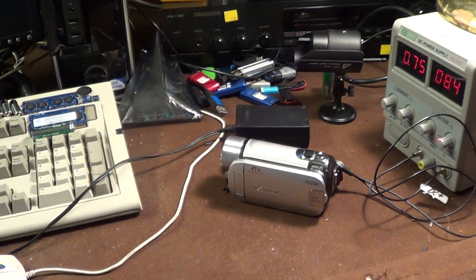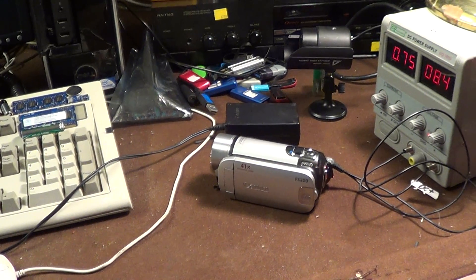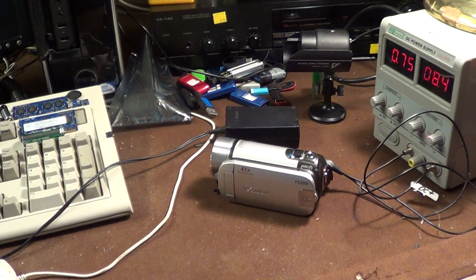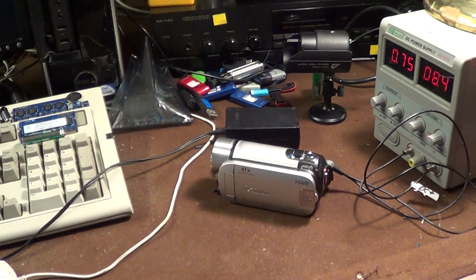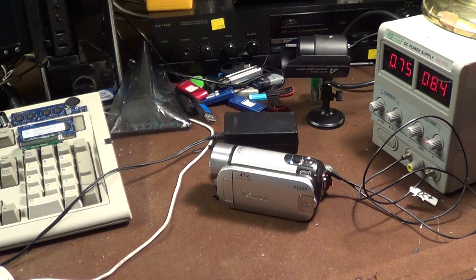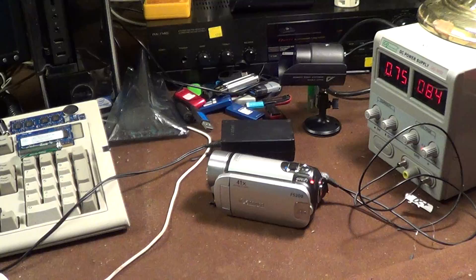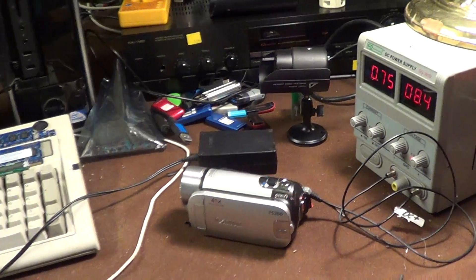Well tonight I discovered what was wrong with the Canon FS200's power supply and it was not an internal fault after all.